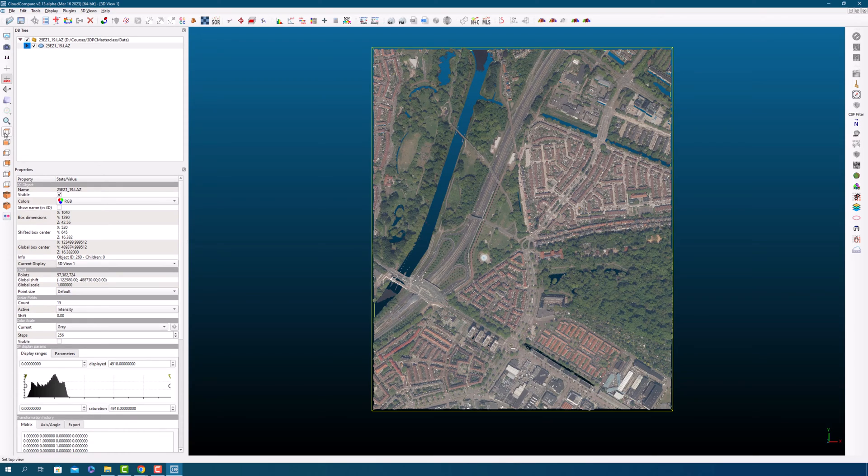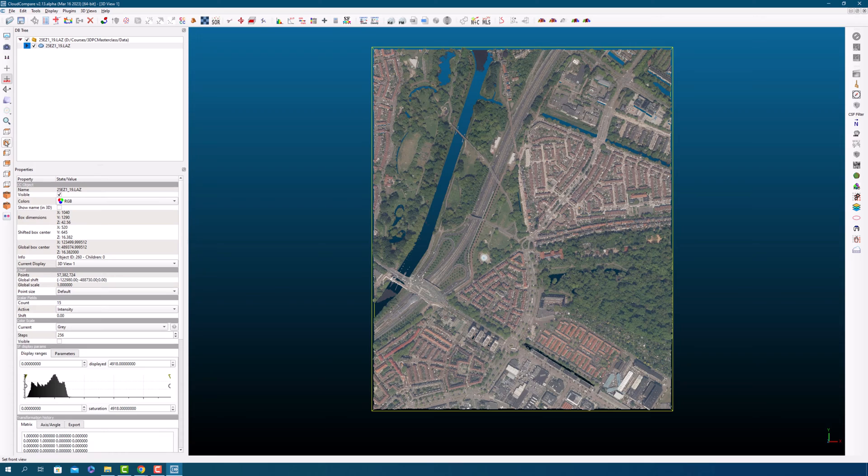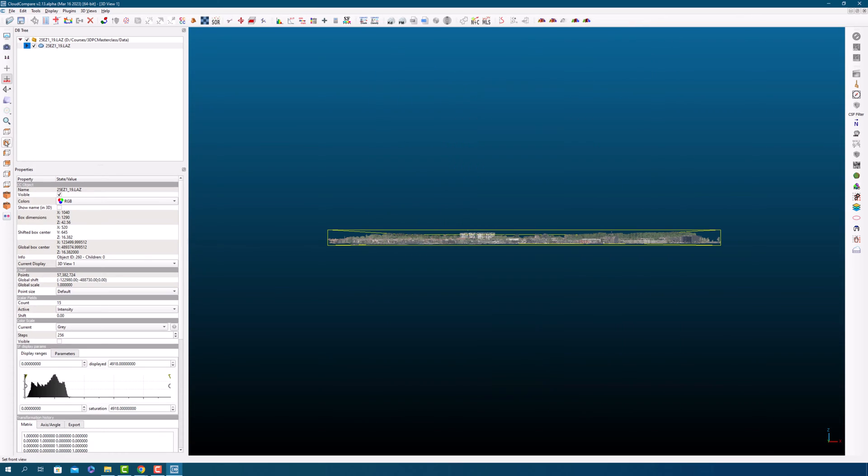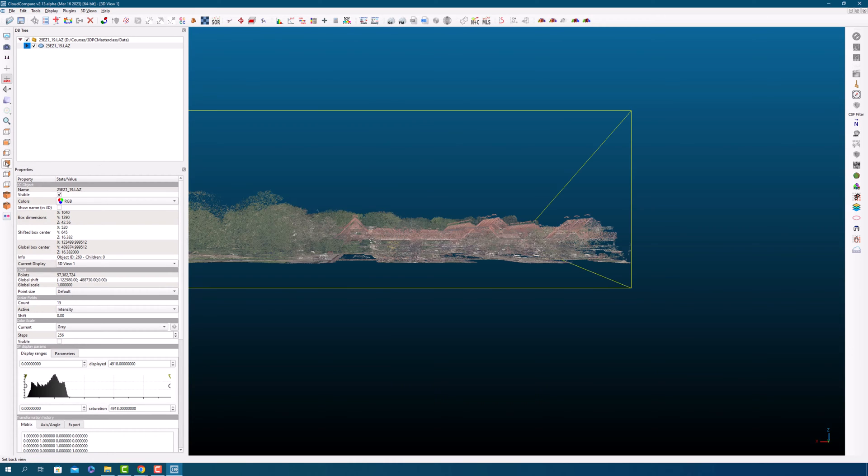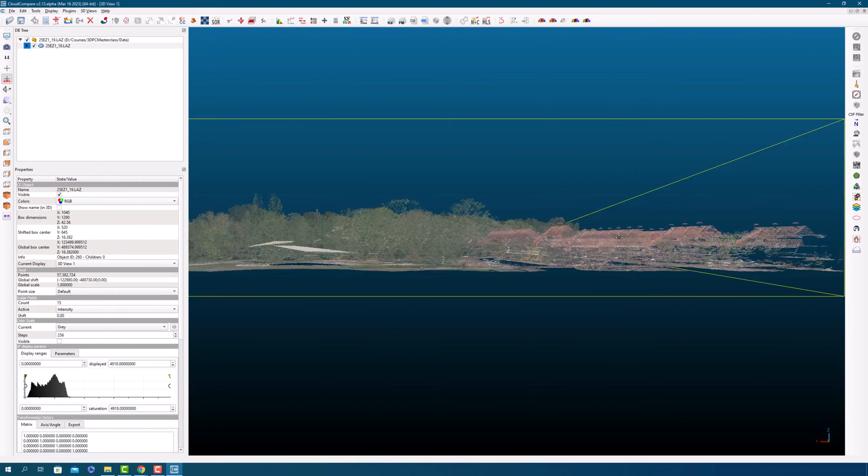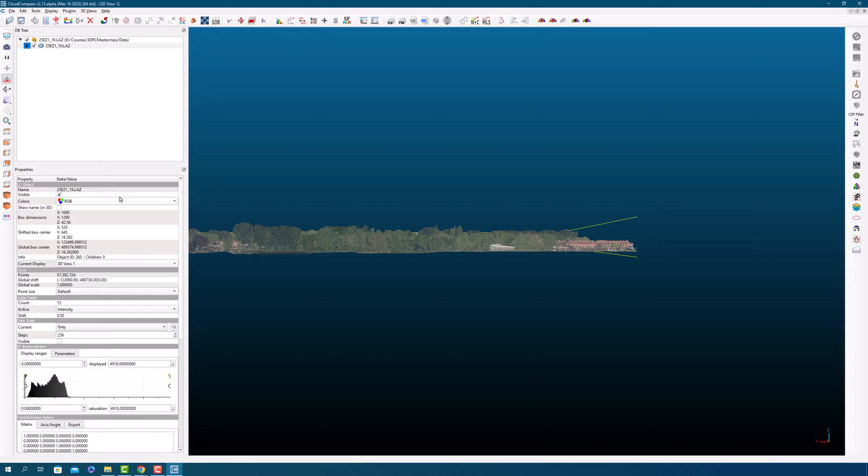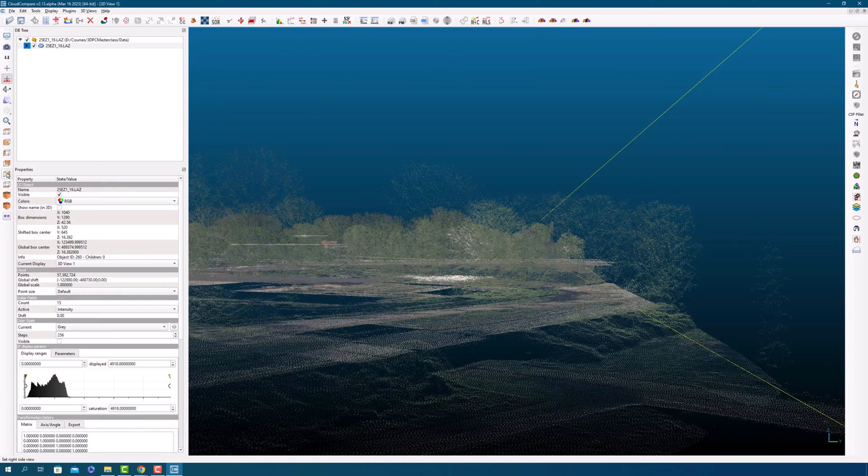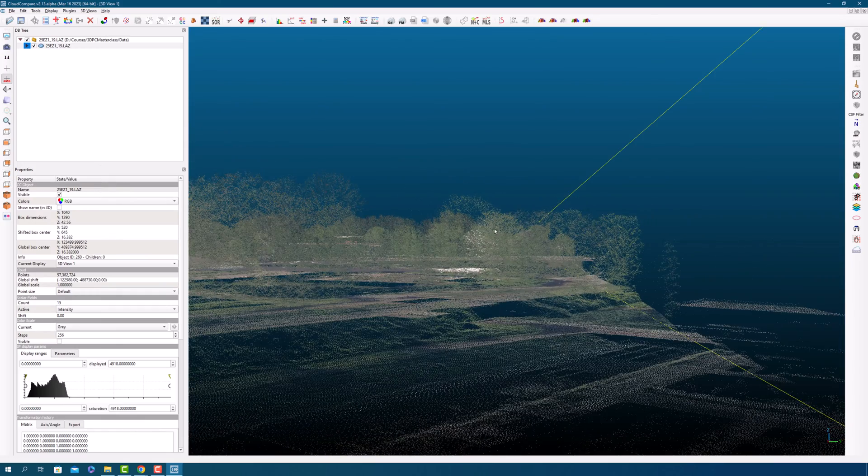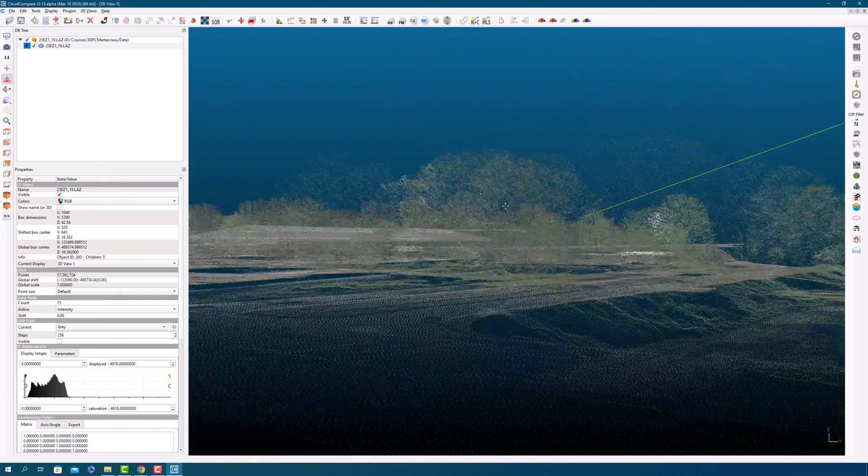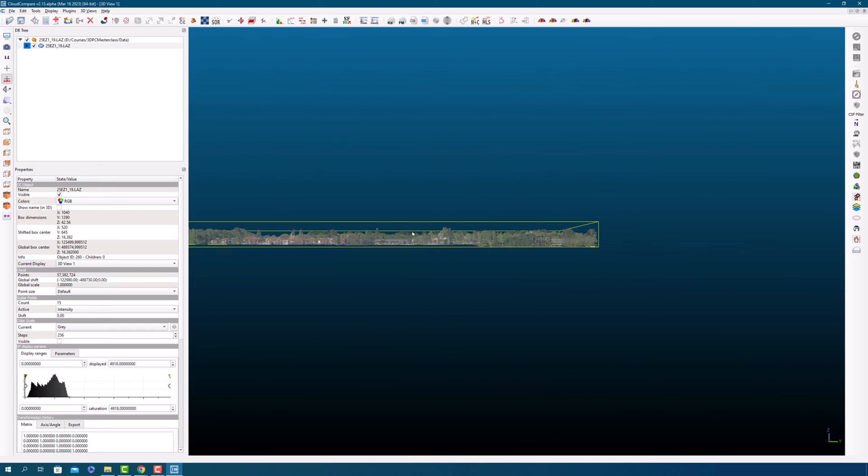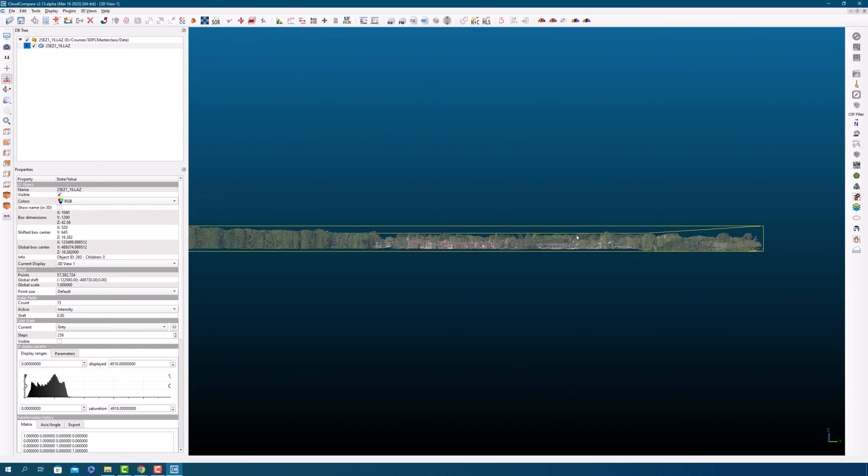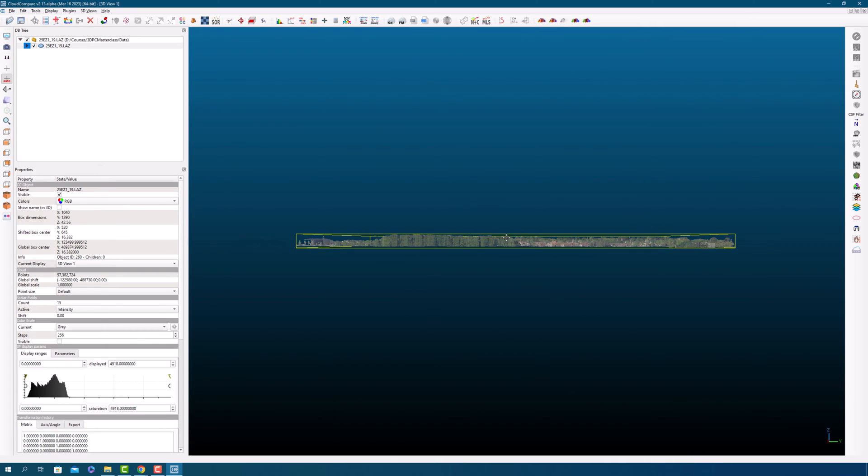To view your point clouds from above, you can follow these steps. Click on the top view icon in the view toolbar. This will change your view to a top-down perspective, allowing you to see your point clouds from above. You can also switch between different views in Cloud Compare by using the view toolbar. There are options for front view, back view, side view, and perspective view, which can be useful for different types of analysis or visualization.